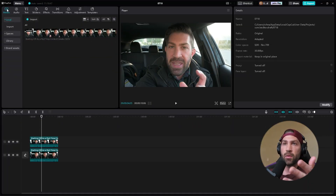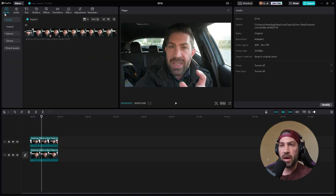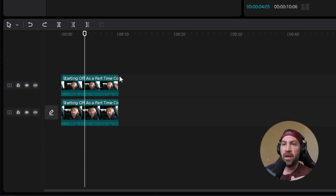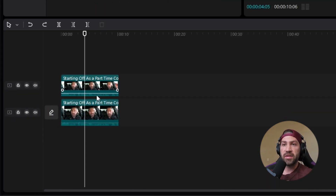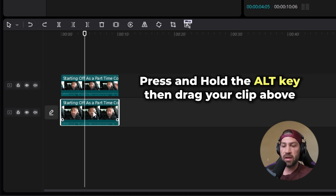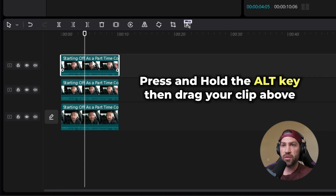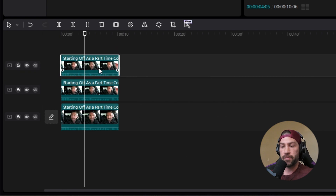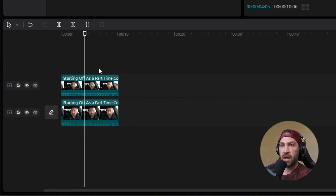So the first thing you have to do is take whatever clip you're going to edit and bring it down to the timeline. Then you're going to want to duplicate that clip and place it above. If you're not sure how to duplicate, all you have to do is select the clip, hit Alt and hold on your keyboard, and then drag it up to the top. So I'm going to delete that third one because I already have a second one.